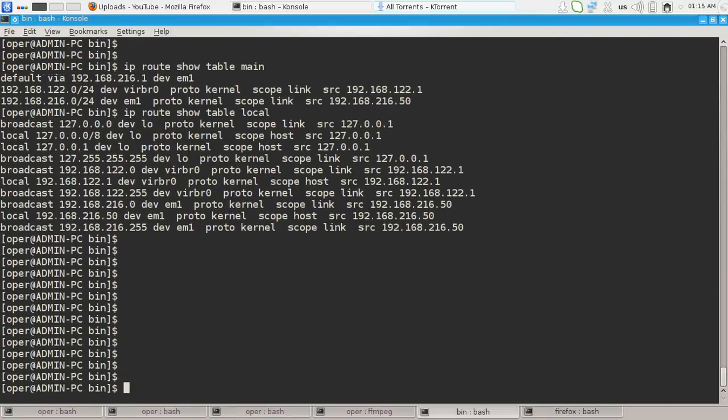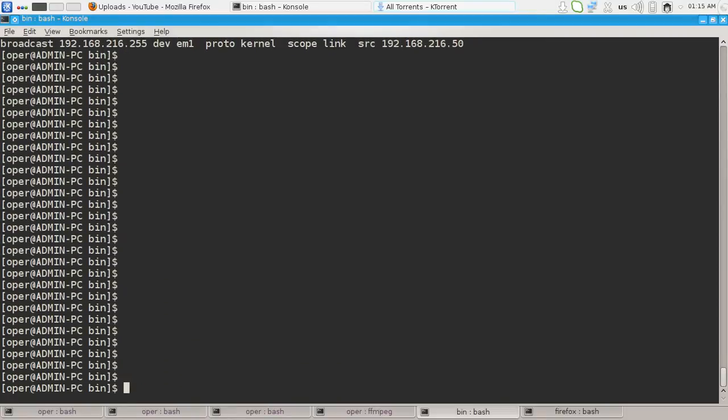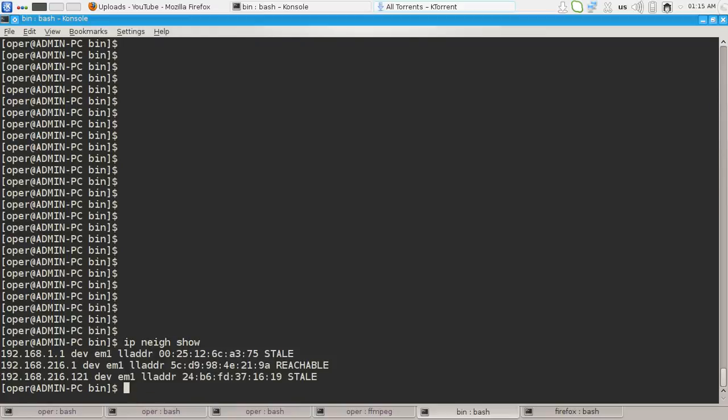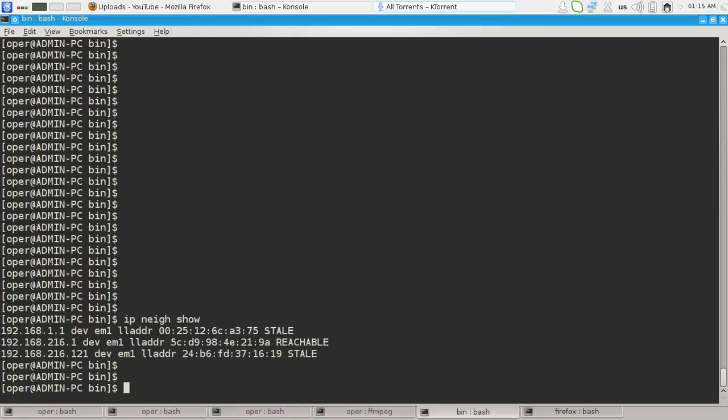And the other command is the ip neighbor show, which shows us the MAC address, sorry, the ARP table.